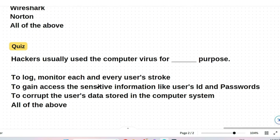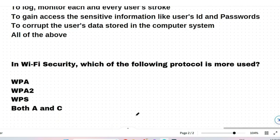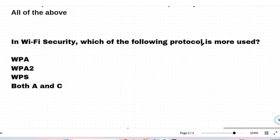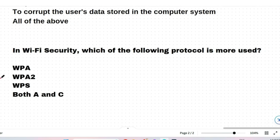Quiz question: Hackers usually use computer viruses for what purpose — to lock and monitor each user, to gain access to sensitive information like user IDs and passwords, to corrupt user data stored in the computer system, or all of the above? Please give your answer in the comments. Next: In Wi-Fi security, which protocol is more used — WPA, WPA2, WPS, or both A and C? The correct answer is WPA2.